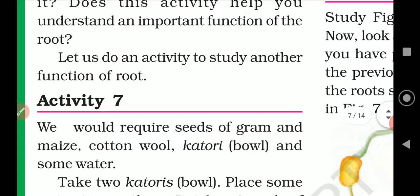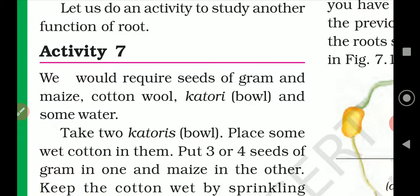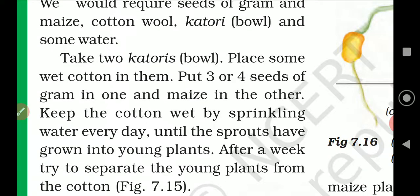Let us do an activity to study the function of roots — Activity Number 7. We would require seeds of graham and maize, cotton wool, a katori, a bowl, and some water. Take two katori's or two bowls and place some wet cotton in them, spreading it out. Put three or four seeds of graham in one. Keep the cotton wet by sprinkling water every day until the sprouts have grown into young plants.